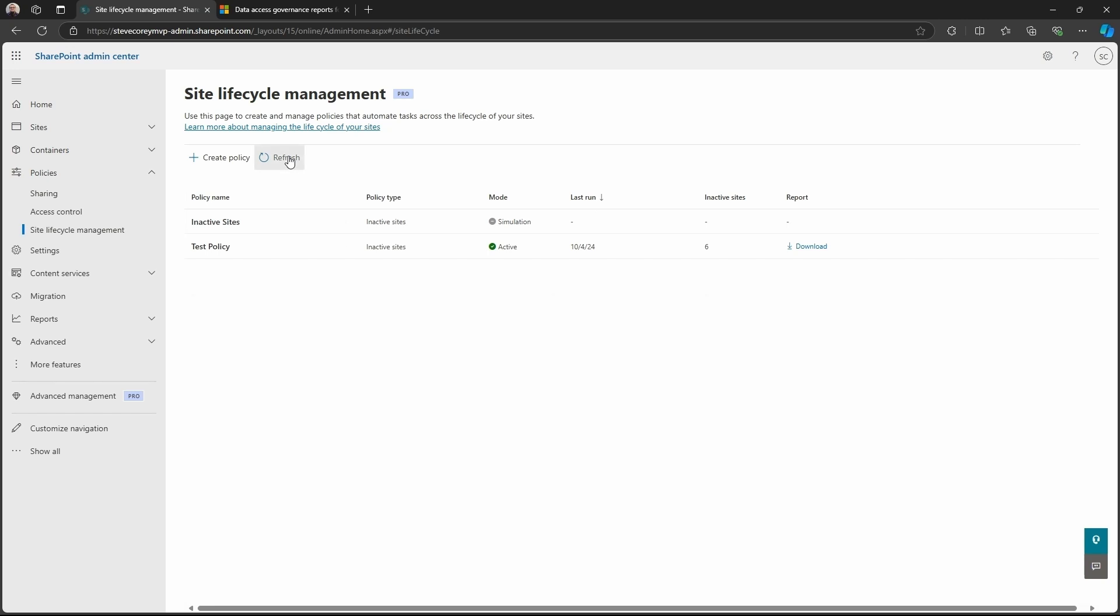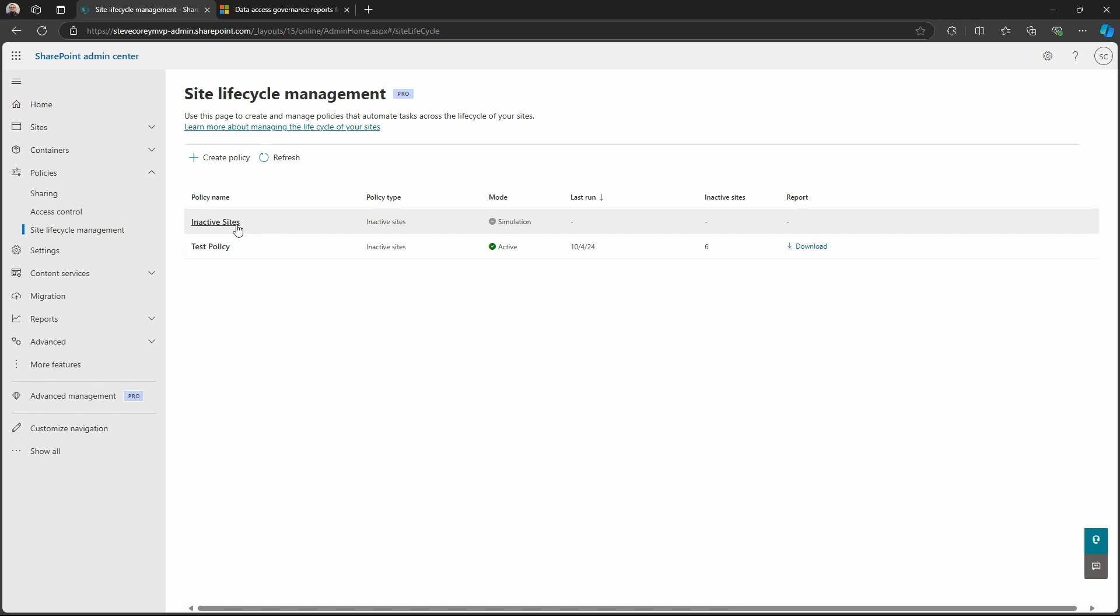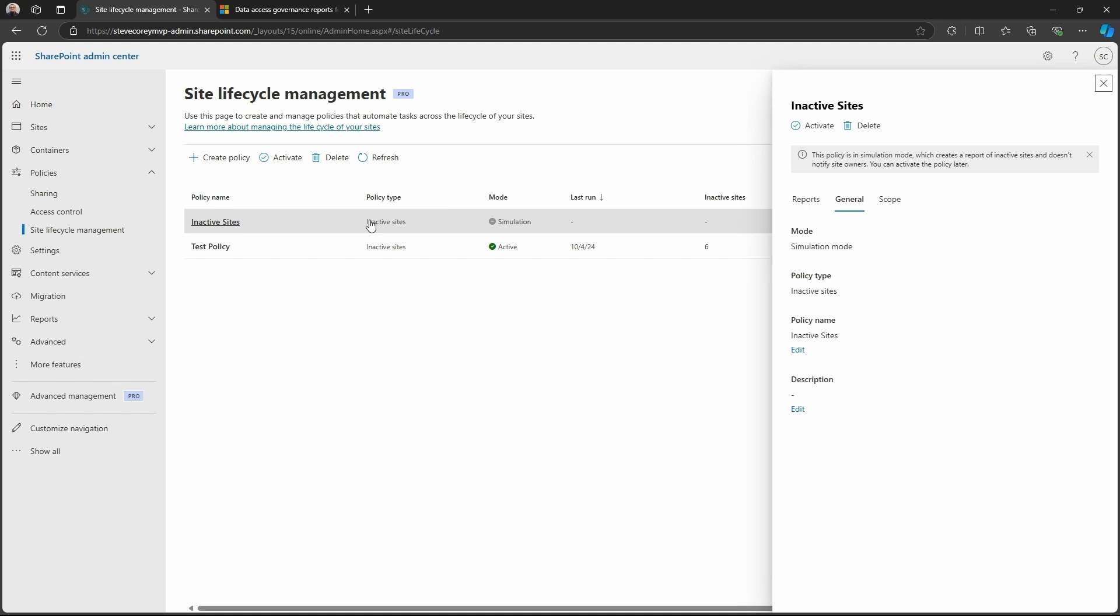And so now let's refresh this. I've got my test policy here that is already active. You see a last execution time on my test policy with the number of sites identified, a download button. You don't see that for here. Now, if you click on this and you look at the reports tab, you'll see that this new policy is currently running. So it's actually scanning all my sites, looking for all that. So we're going to have to wait for this to finish before we can actually see the results.